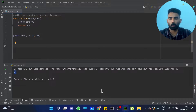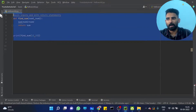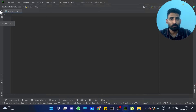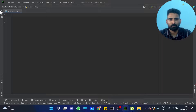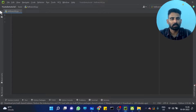We have to talk about two problems. First problem: write a Python function to find if three sides of a triangle form a right triangle or not. So we have three sides, and we need to determine if they make a right triangle. We have to explain the equation.